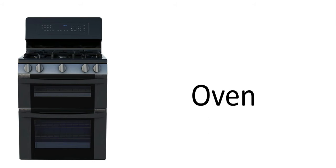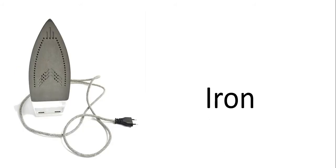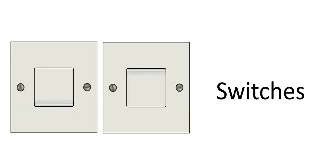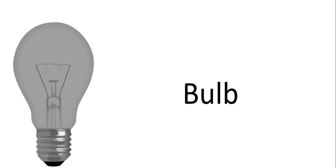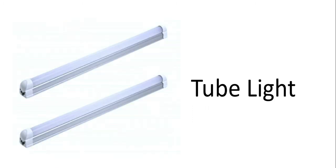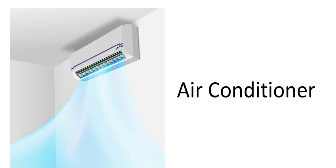This is oven. This is iron. Vacuum cleaner. Switches. This is bulb. This is CFL. This is tube light. This is air conditioner. And this is television.